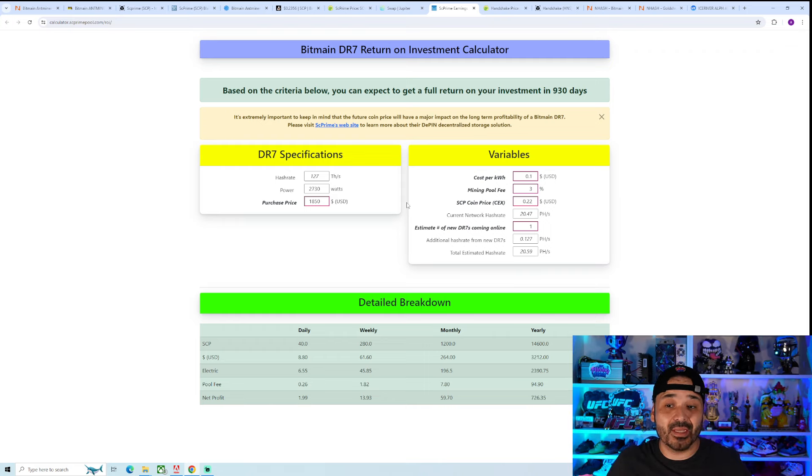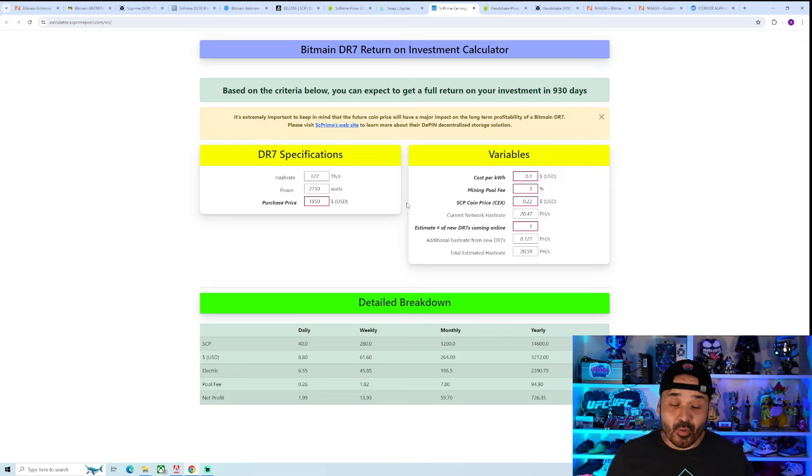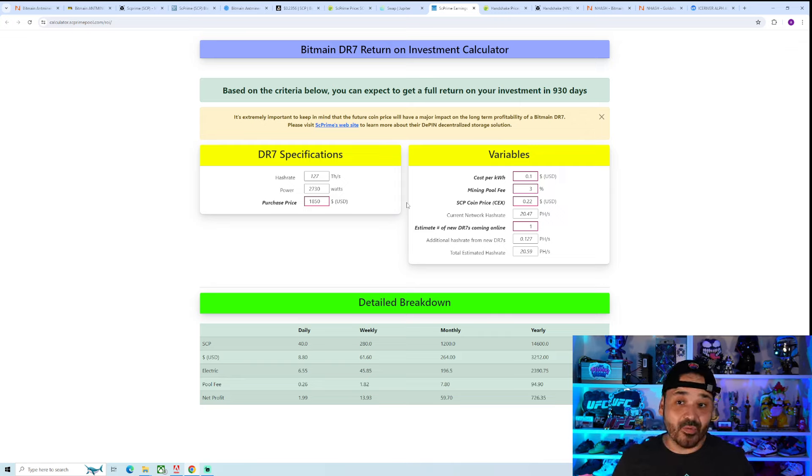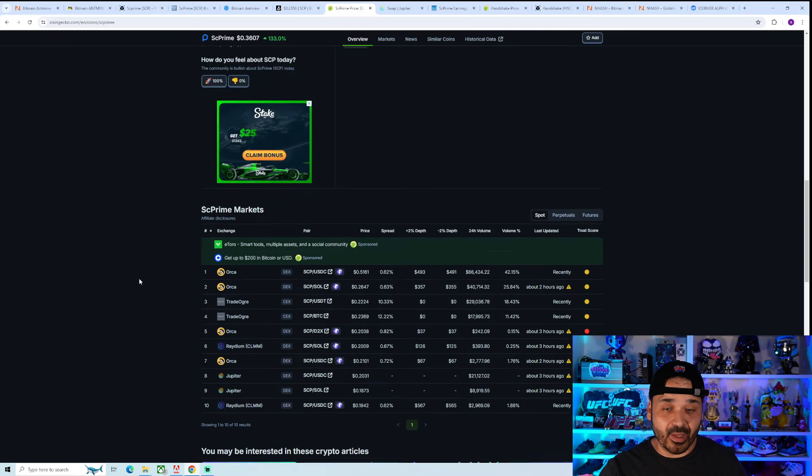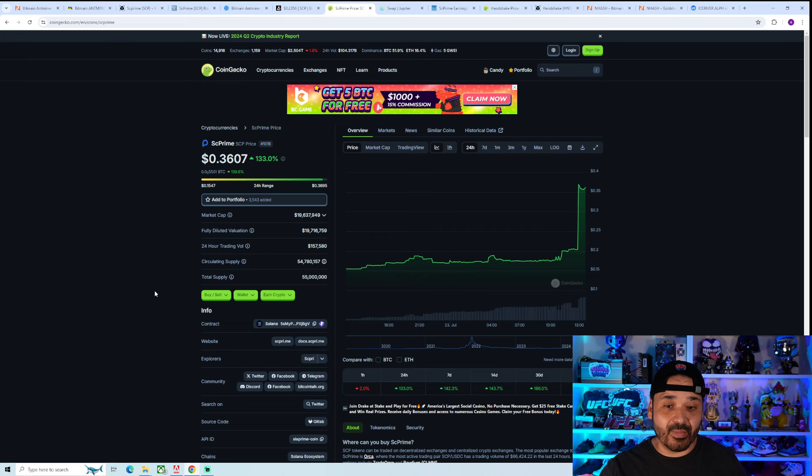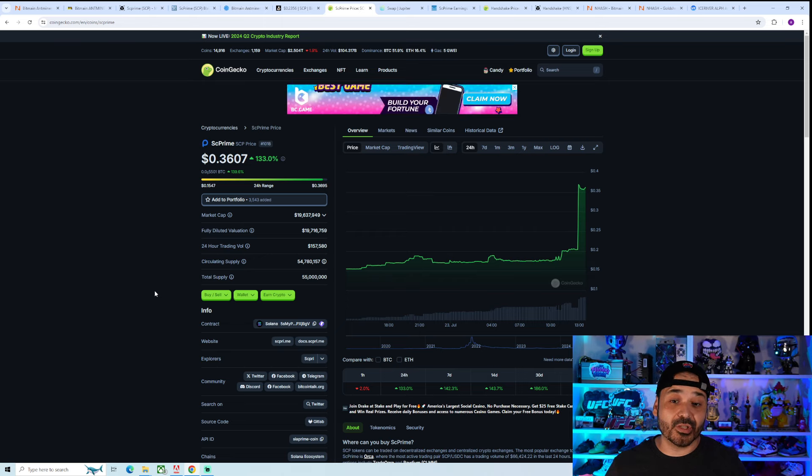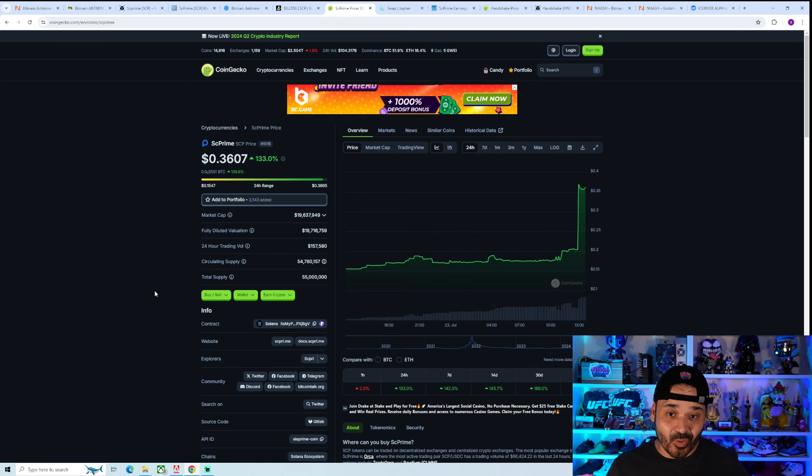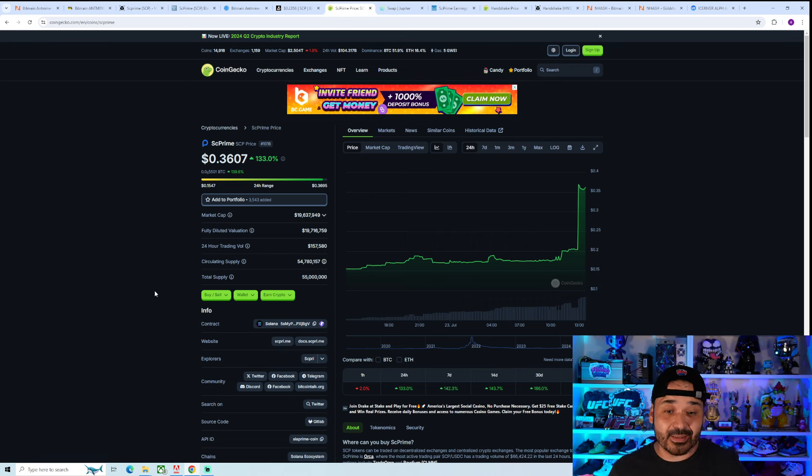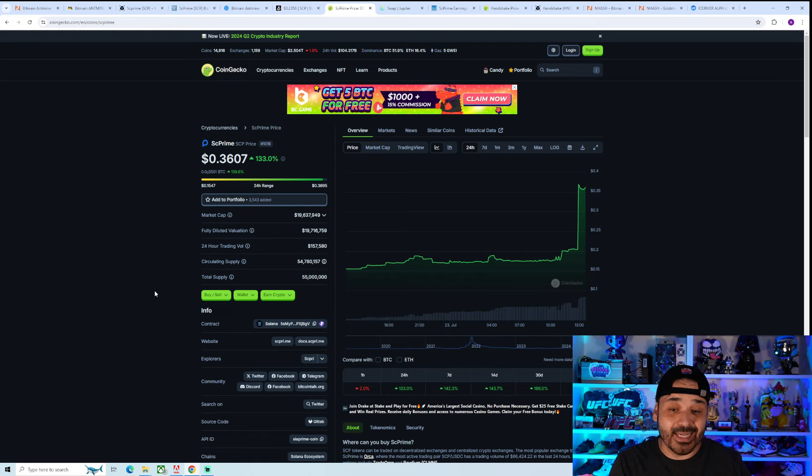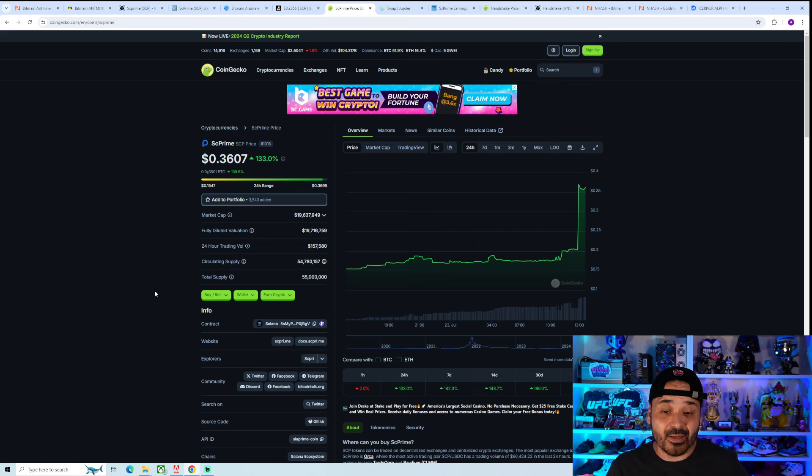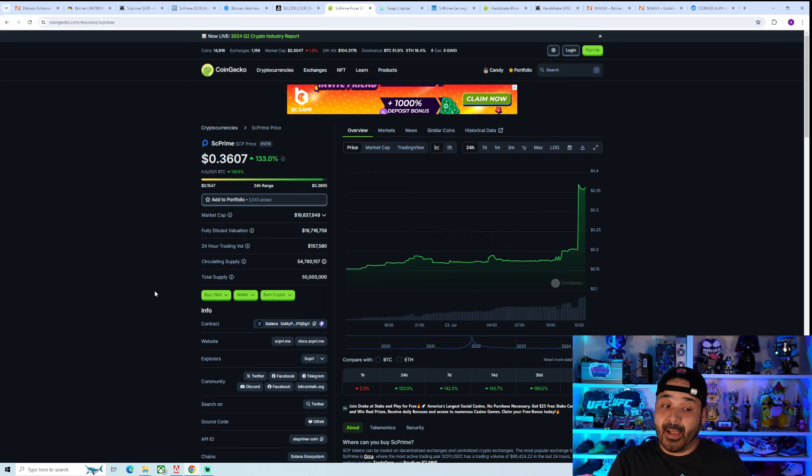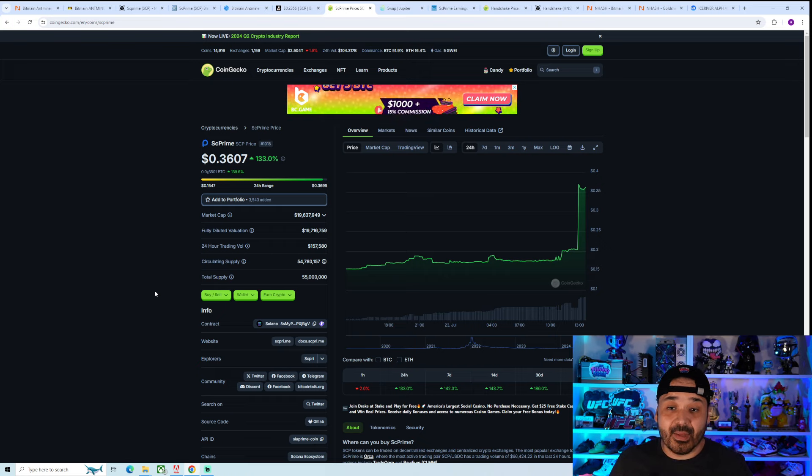The goal realistically here, a good thing would be breakeven or better. This is a highly speculative one. It's a very tiny market cap. The name of the game here is going to be just basing it off of the price appreciation potential. Tiny market cap. CoinGecko has it ranked number 1,018.